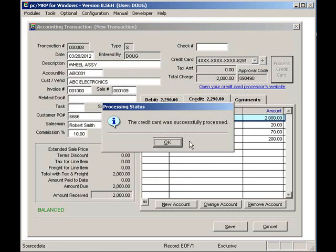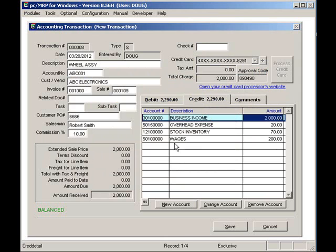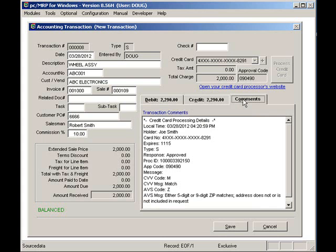Credit cards can only be processed by users with accounting edit rights or higher. Once the credit card has been accepted or rejected, the comments tab will display the matches and or mismatches that cause the credit card to be accepted or rejected.